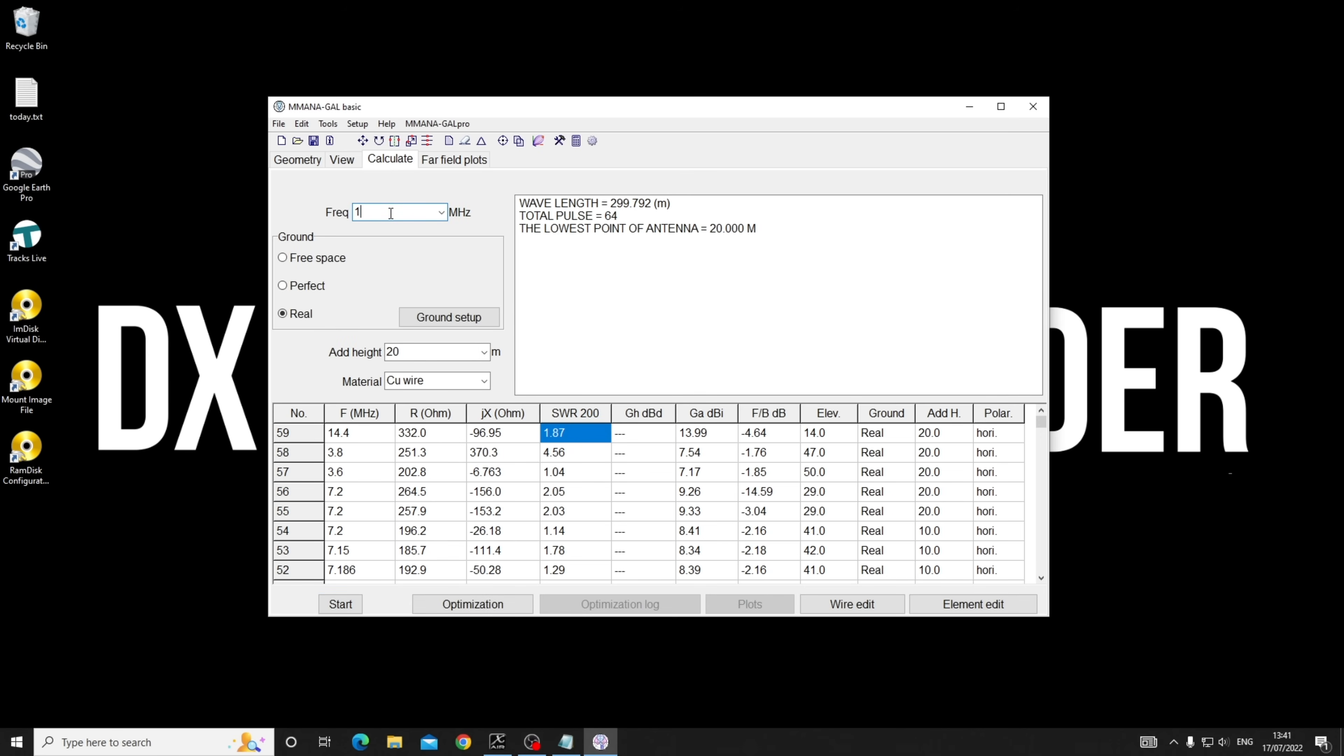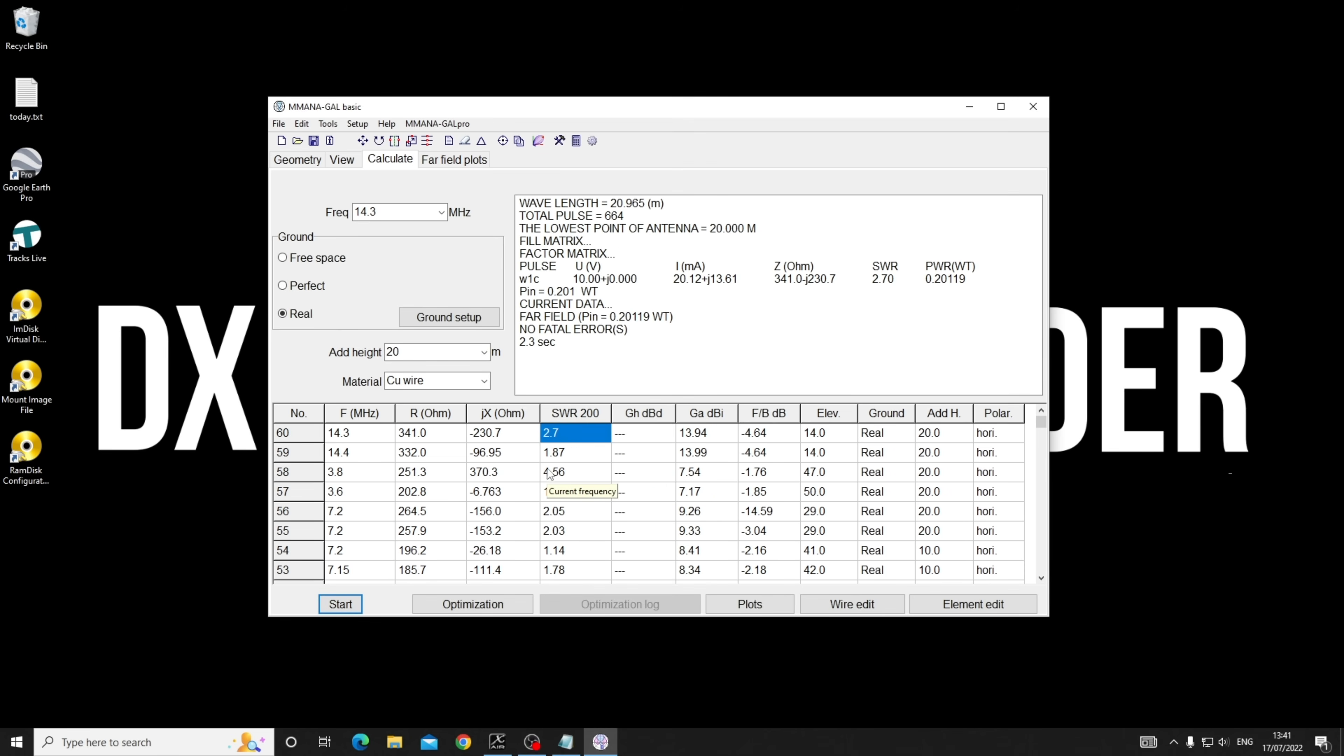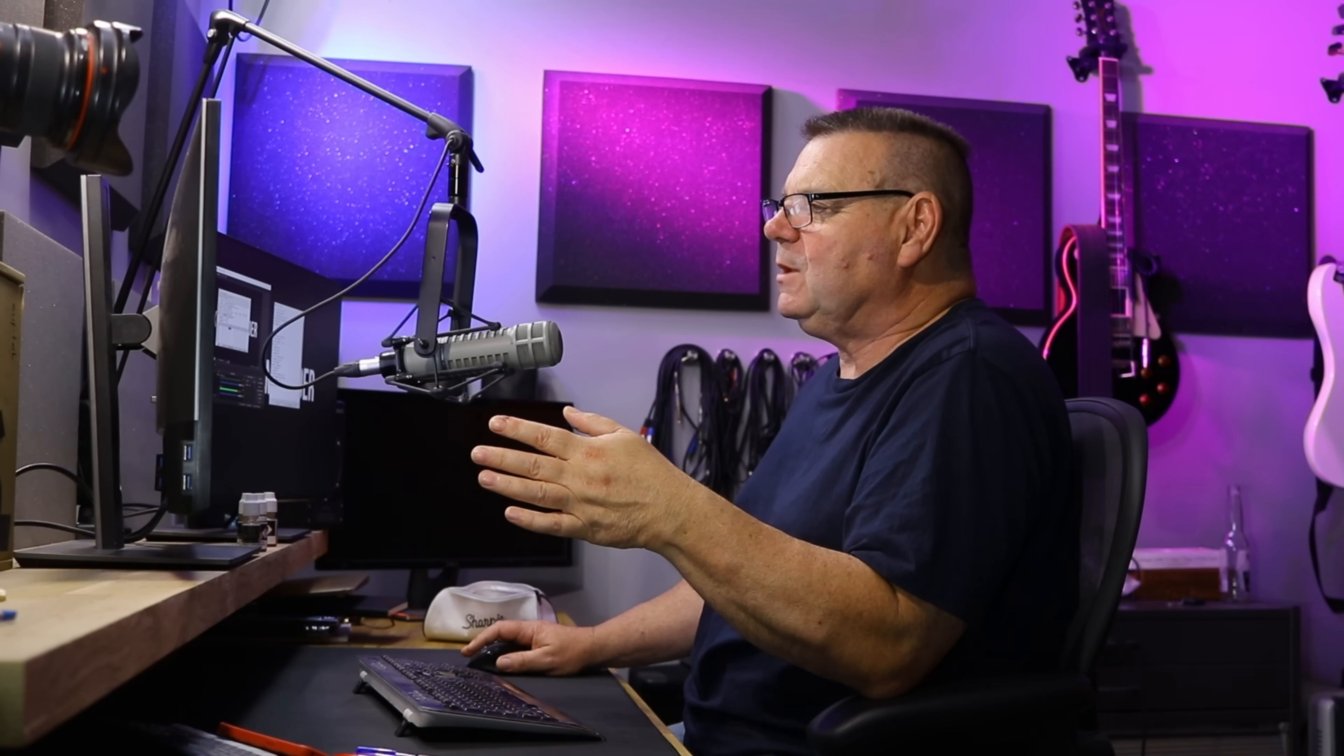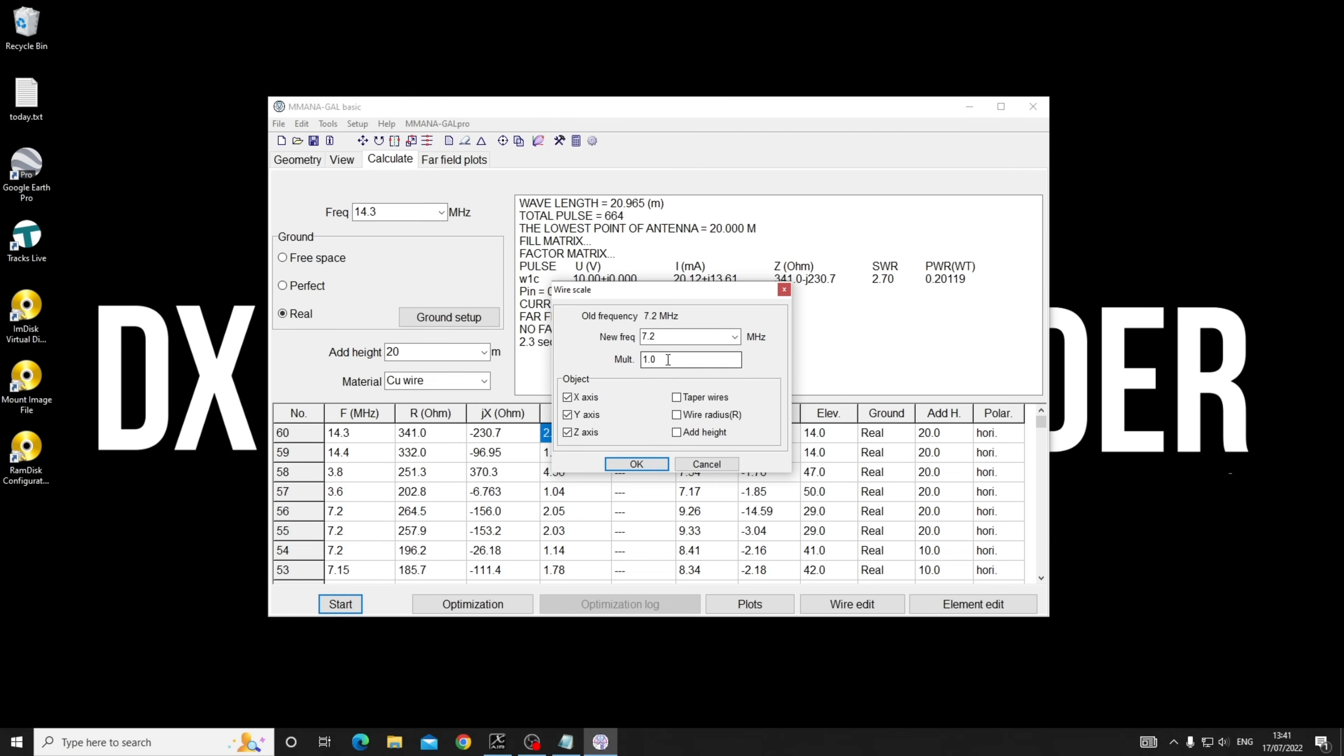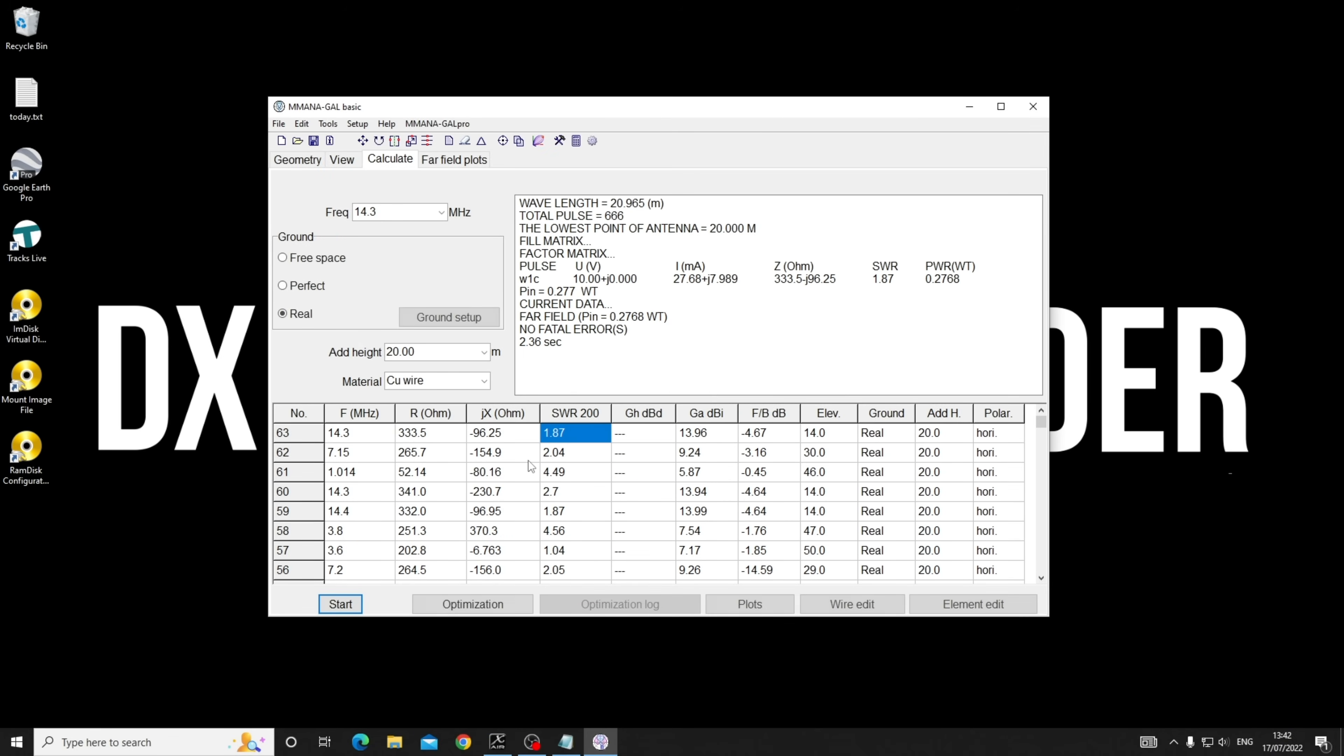Let me check 14.3. It's worse, so you might want to make this a whisker bigger and you'd get a perfect tune on 14.4. I'm going to take it from 7.2 to 7.1. By the time you've got coax run in, you'd never notice an SWR of 1.87:1.